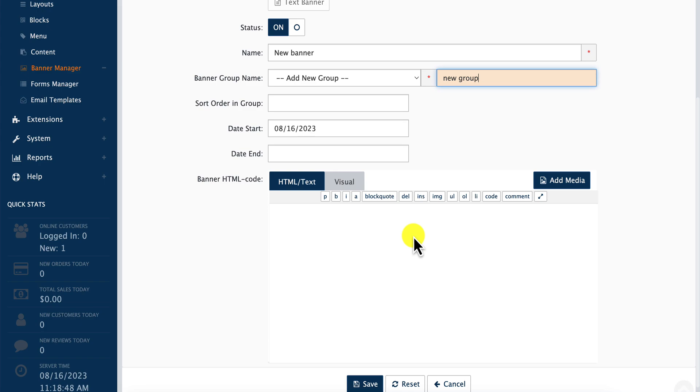In our case, we'll create a new group name. In addition, you can select sorting, which gives you the order in which this banner will be shown. You can also add start date and end date to control when the banner will be displayed.